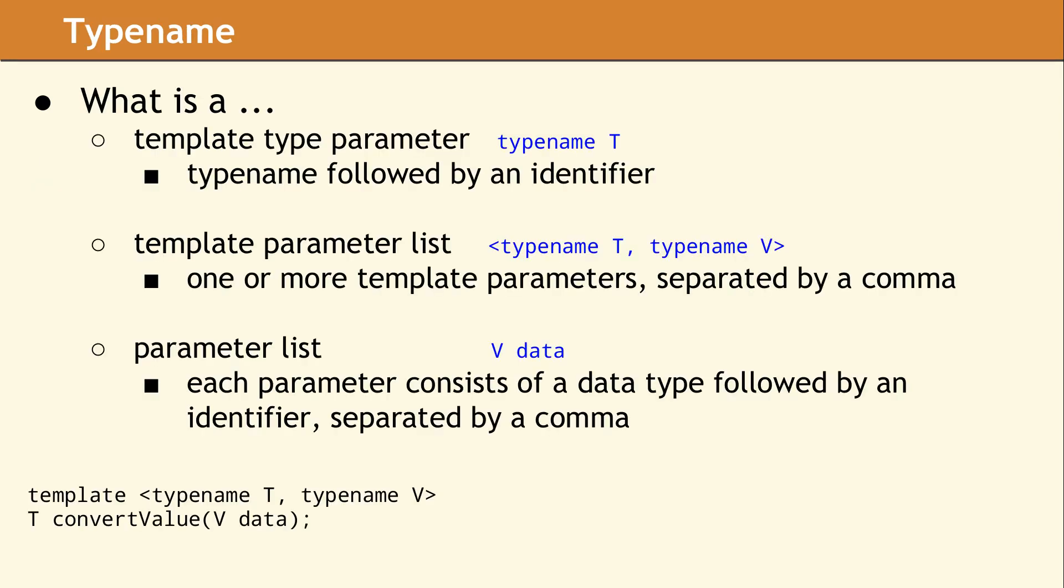As we start to look at typename and where it is used, we want to also establish a few other terms and define what they mean in C++. A template type parameter is a single parameter located between the greater than and less than symbols, preceded by the word template. Regardless of how many template type parameters are declared, the group of parameters is called a template parameter list. In contrast, the list of data types and identifiers for a method or function is simply called a parameter list.